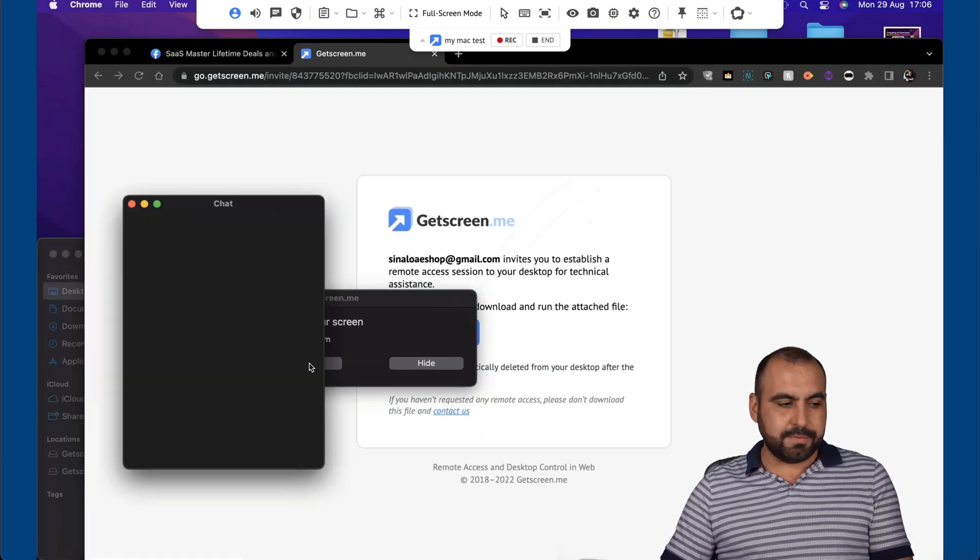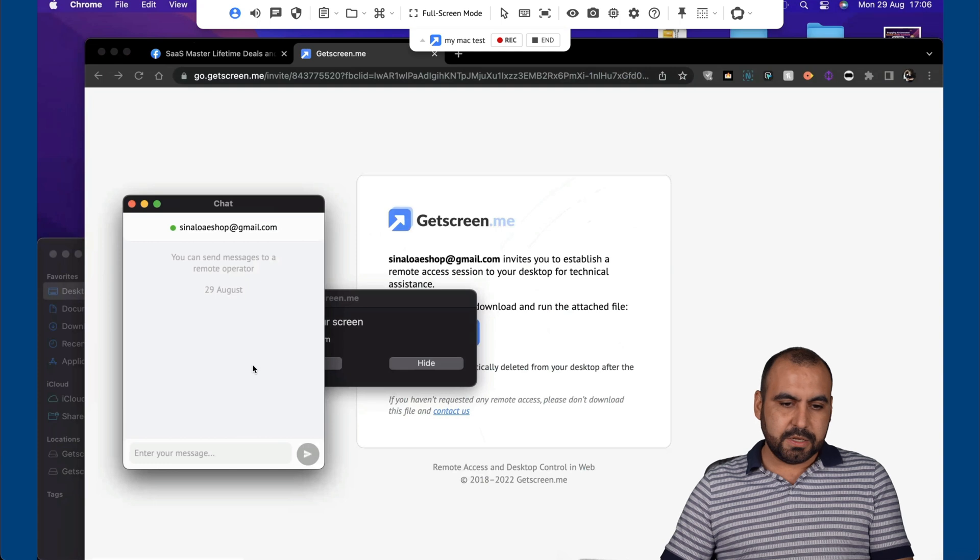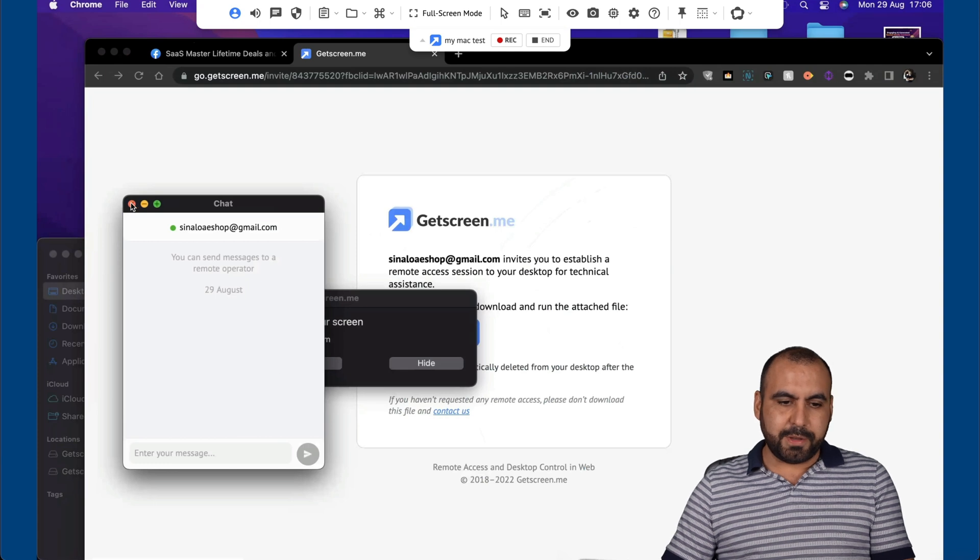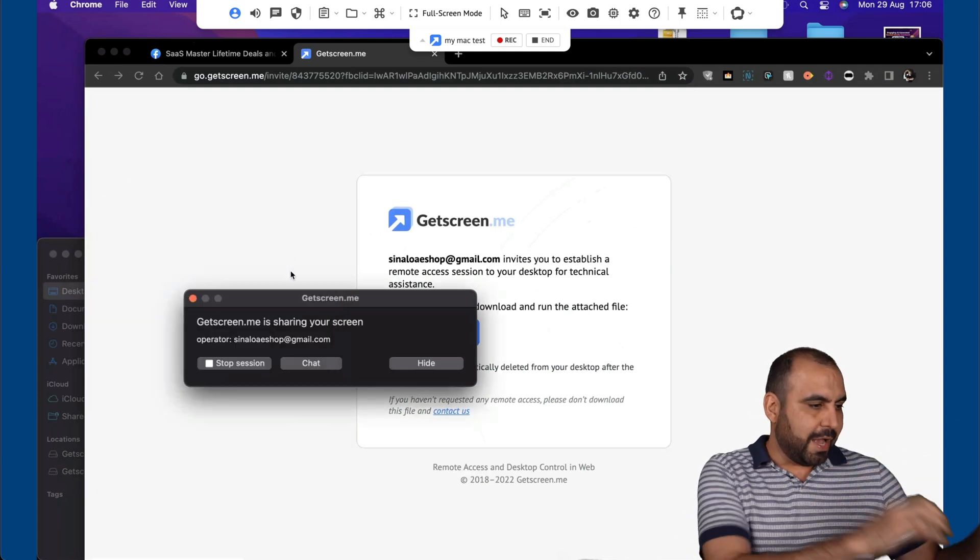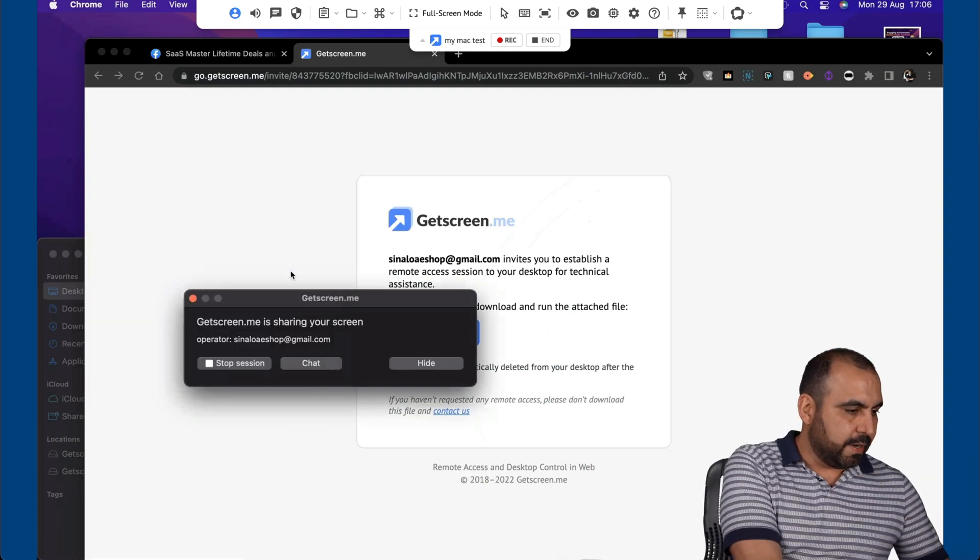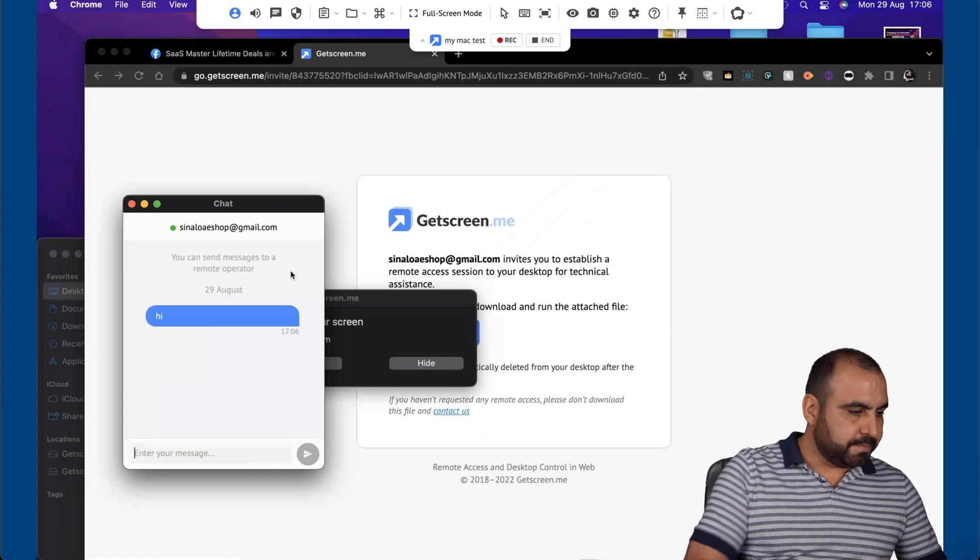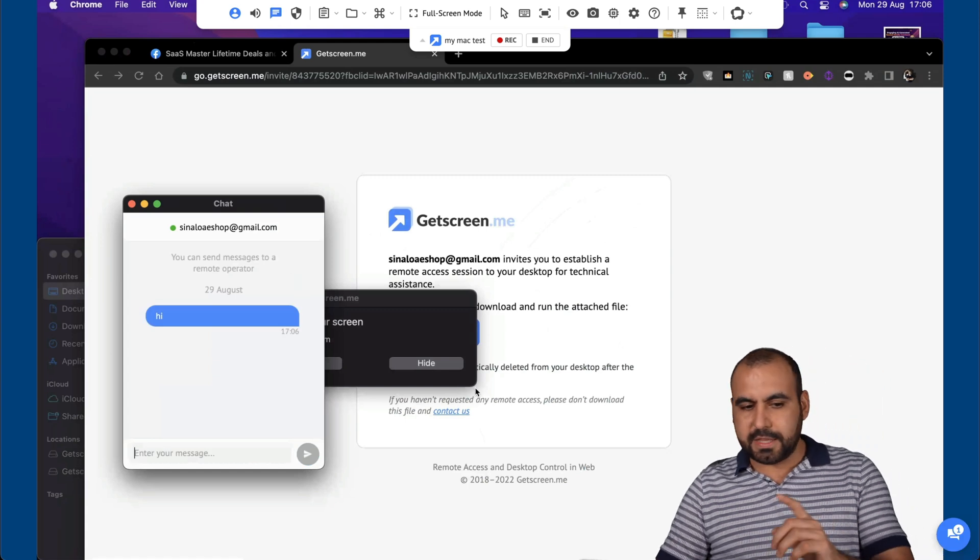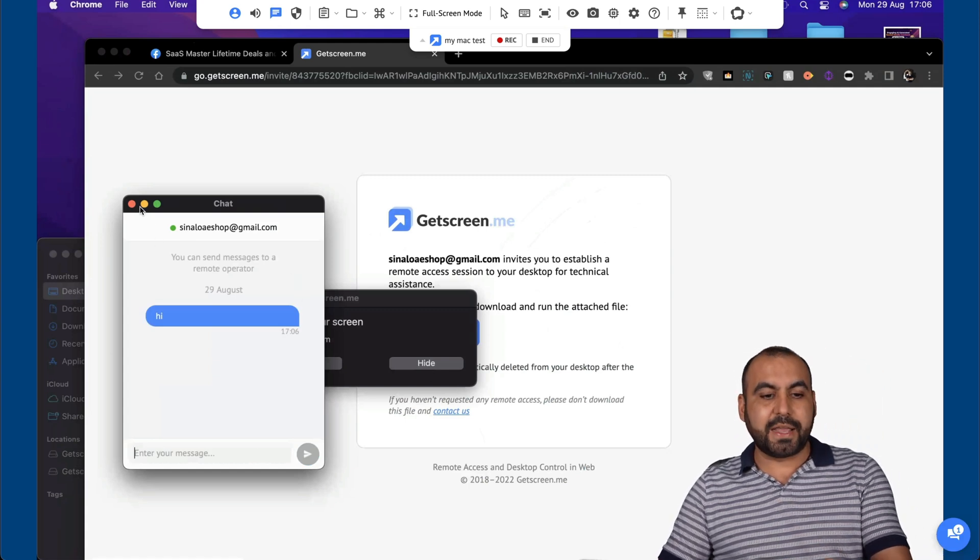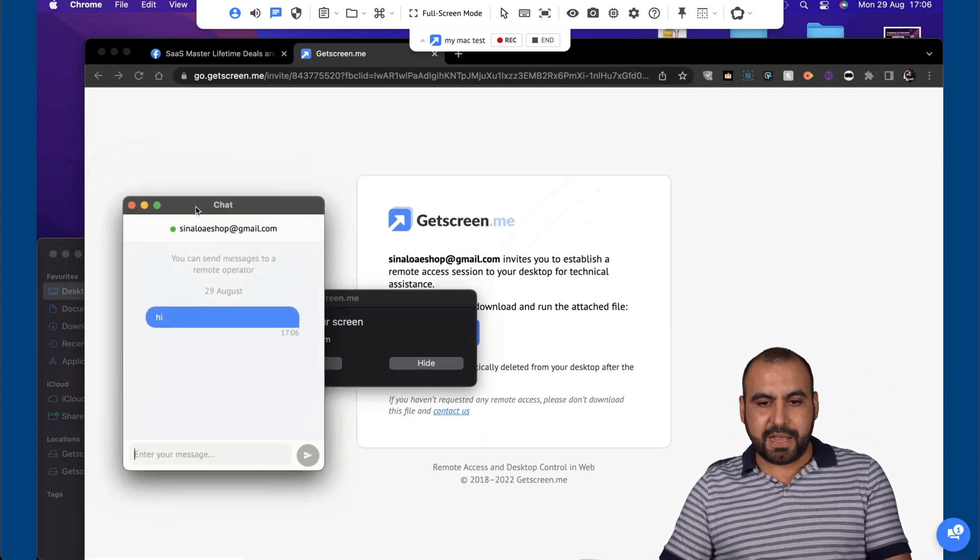I can also add a chat to this. So for example, let me close this one and I'll actually start a chat over here. For example, I'll say hi. Send it over. I can view it here on the chat.